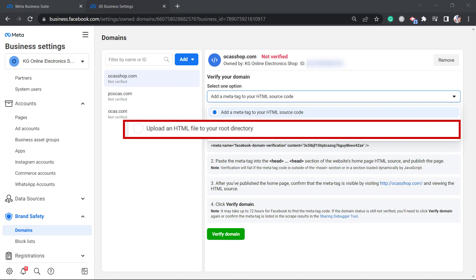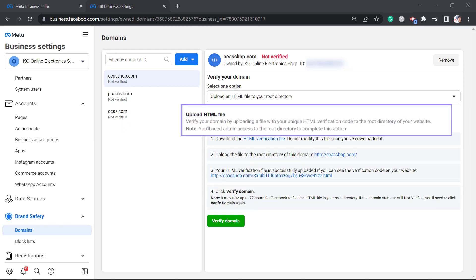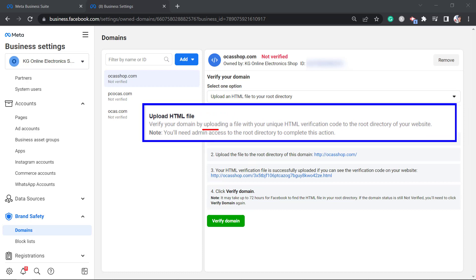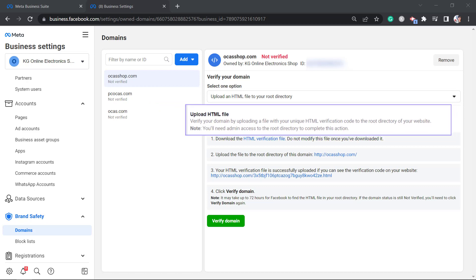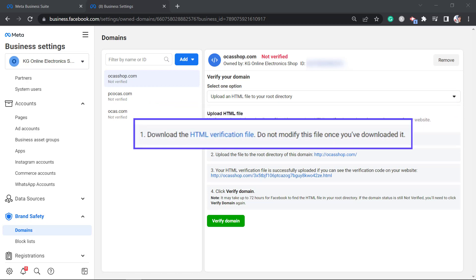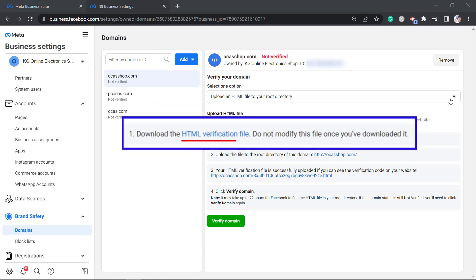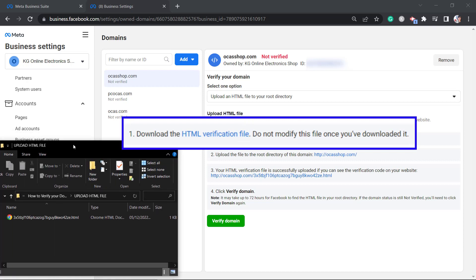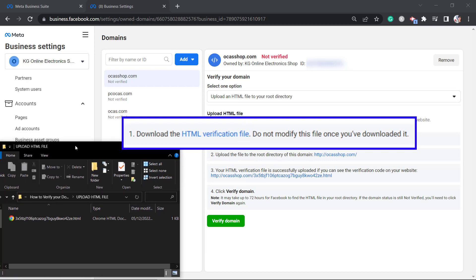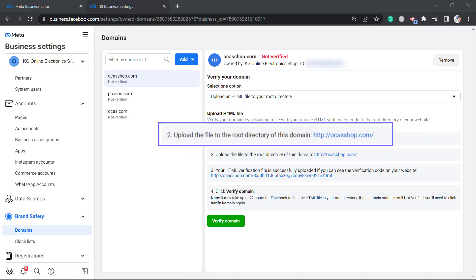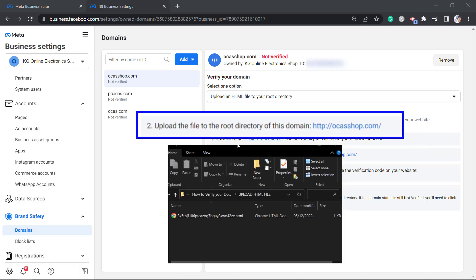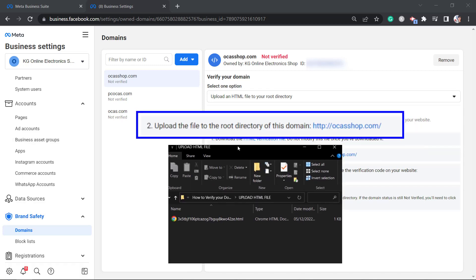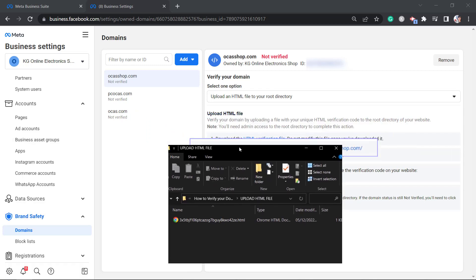The second way is to upload an HTML file to your root directory. To use this option, you will need to upload a file with your unique HTML verification code to the root directory of your website. The first step is to download this HTML verification file. As you can see, here's the downloaded file. Make sure not to modify this file. Next, upload this file to the root directory of your domain.